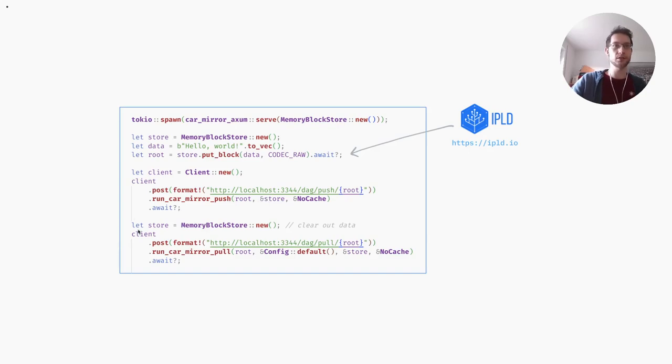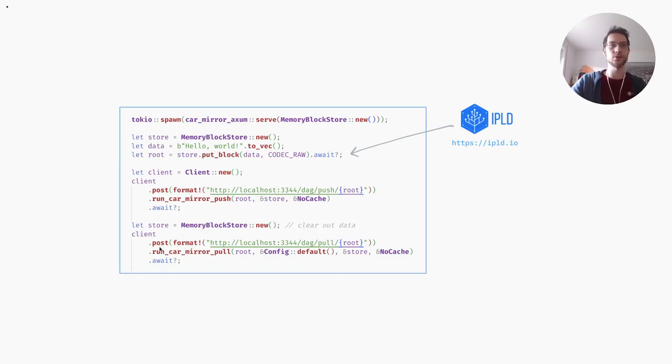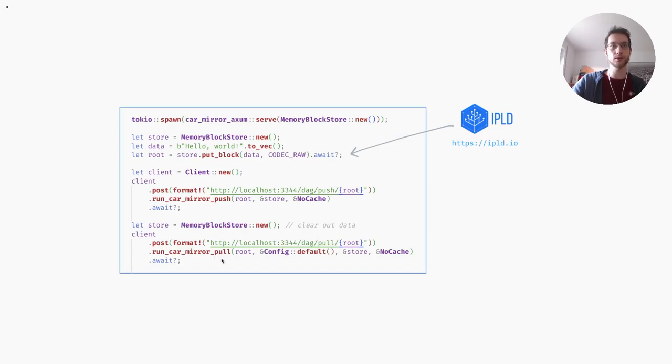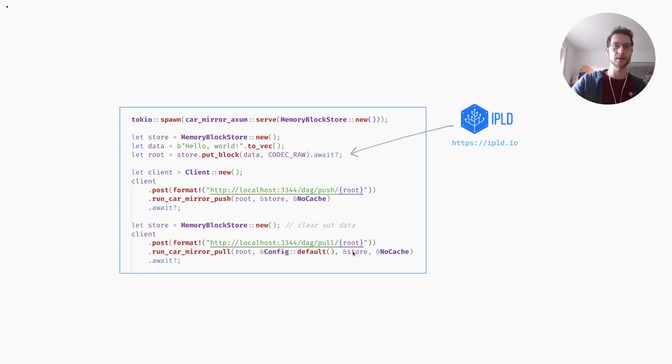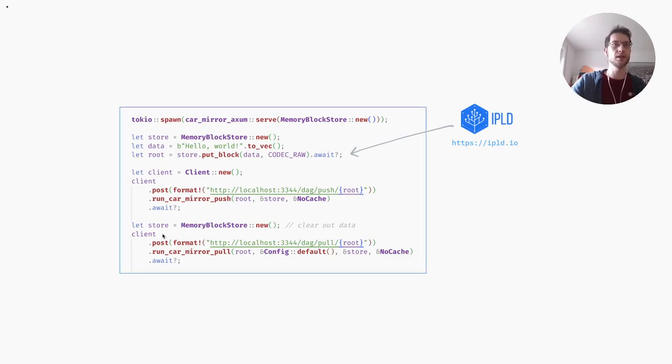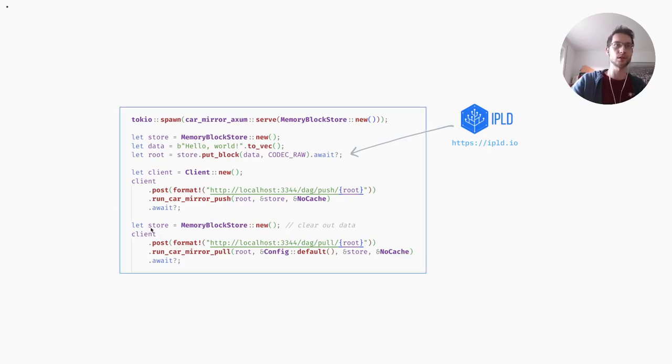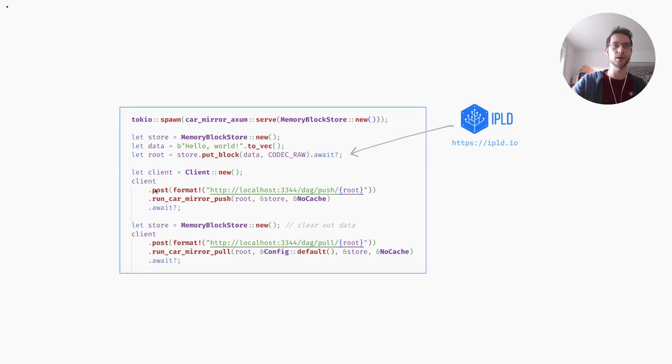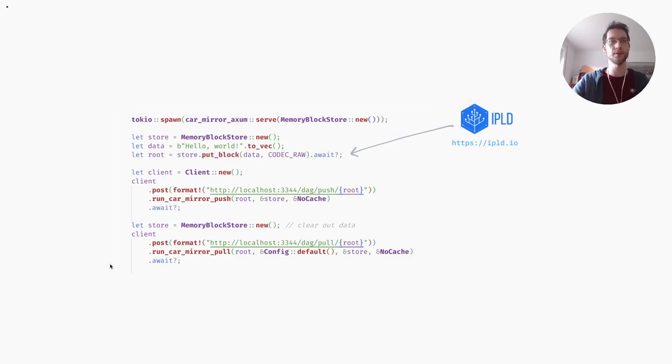Then we clear out all our data and create a new memory block store, so we're simulating another client essentially. We do a pull request this time and run the car mirror pull protocol. We again pass this empty block store, and at the end the block store will contain the block that we pushed to the server before.